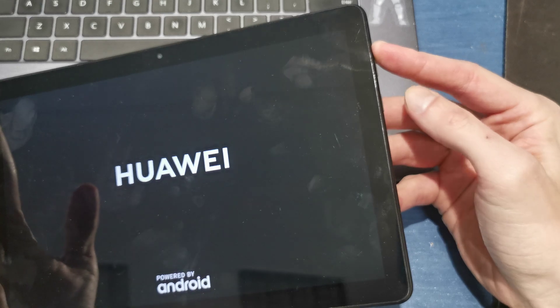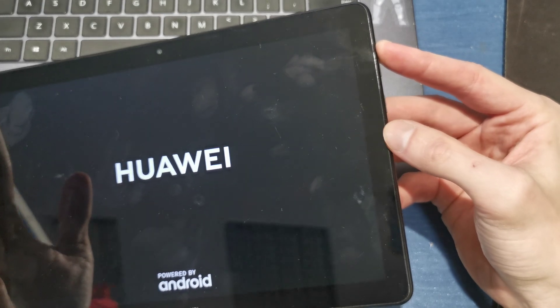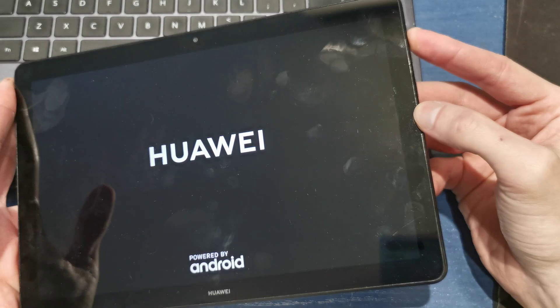So, volume up, power button, keep holding both keys. Okay, now release power button, still holding volume up.